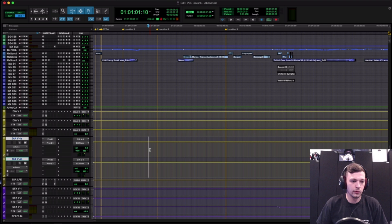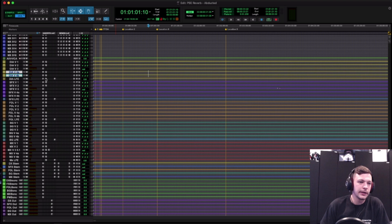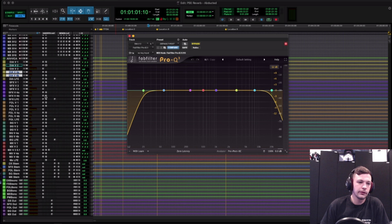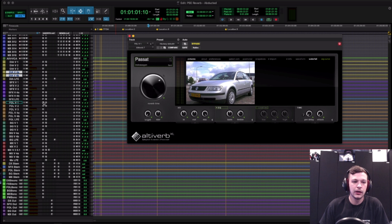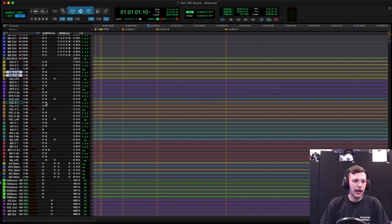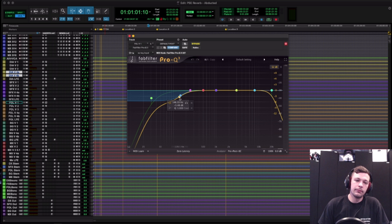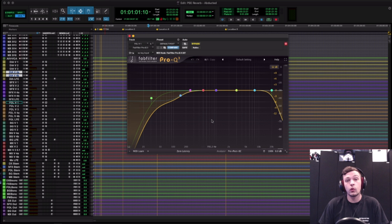On a lot of these reverb tracks, I have EQ set up after the reverb unit — because sometimes the EQ settings inside a reverb plugin can be restrictive or hard to use. It's faster to just open up a Pro-Q right after it and filter it after the plugin. I recommend doing this if you want to shape the tonal quality of your reverb — just place an EQ after each reverb unit.